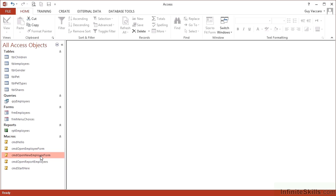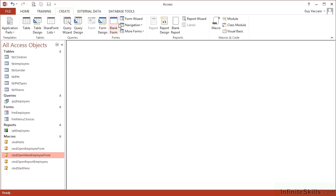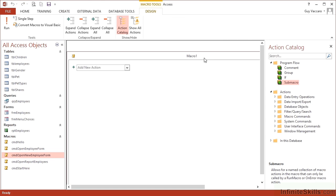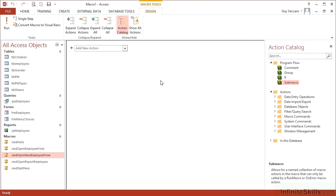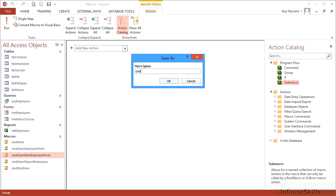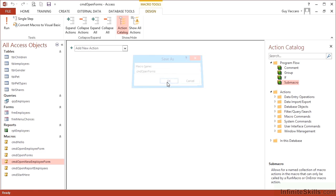So how do we go about creating a sub macro? We go to create macro. This is our macro one but we're going to save this before we even add any actions to it at all as CMD open forms because it's going to be able to open a number of forms. And before we can open any forms we need to make sure that each little section is separated off. That separation is done by the use of a sub macro.